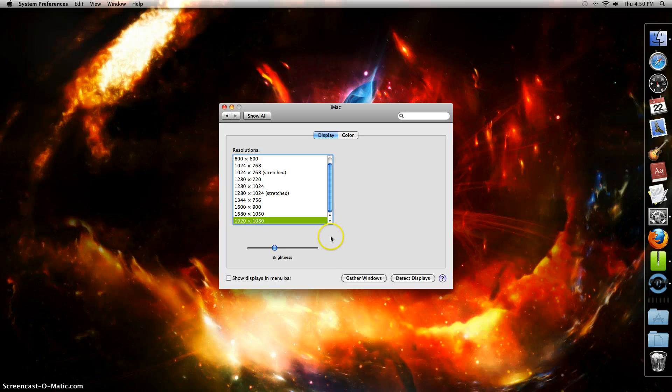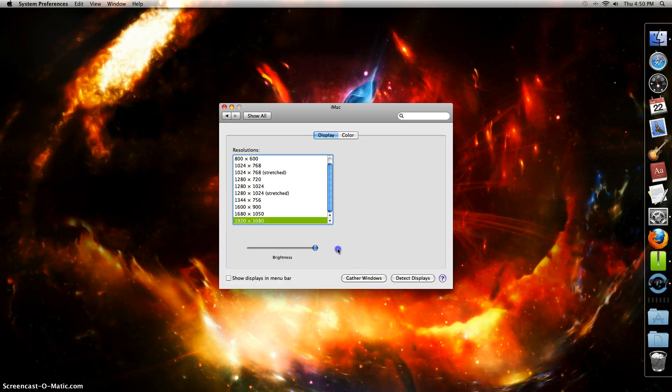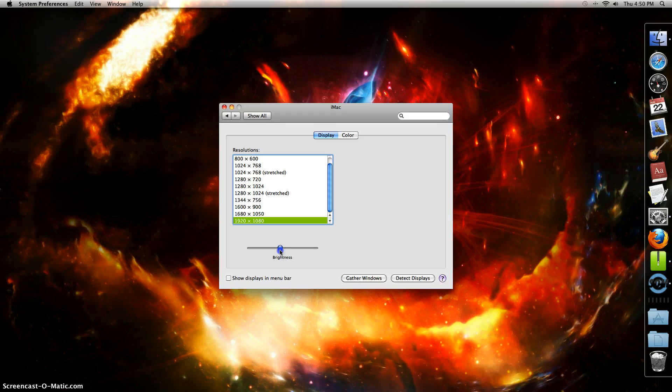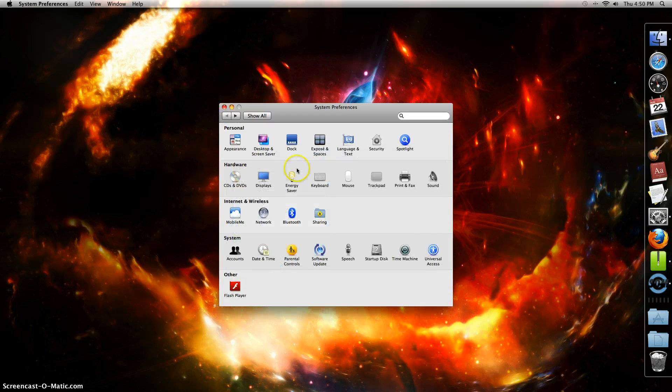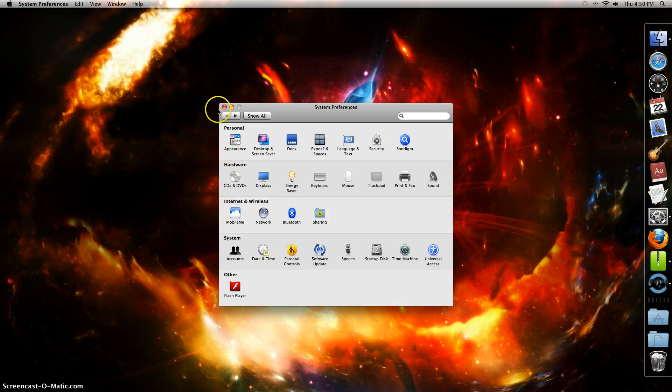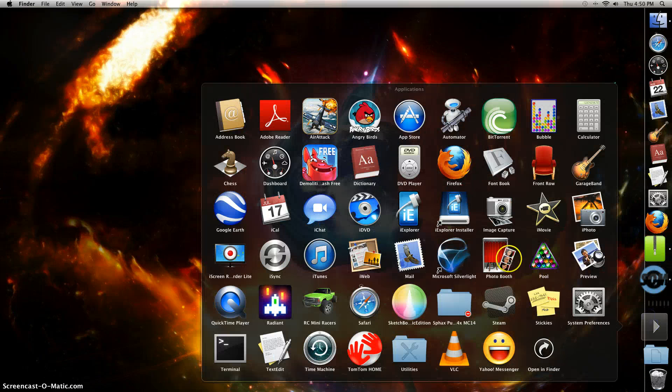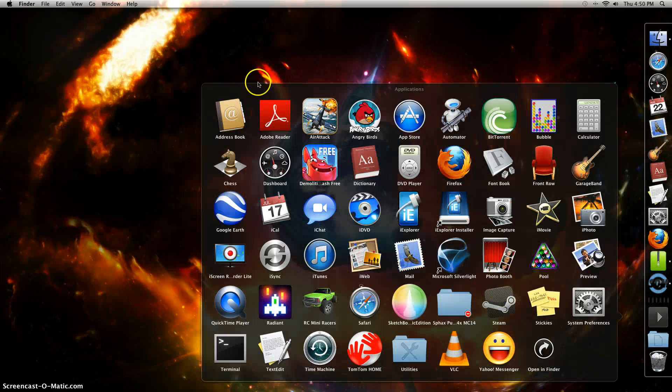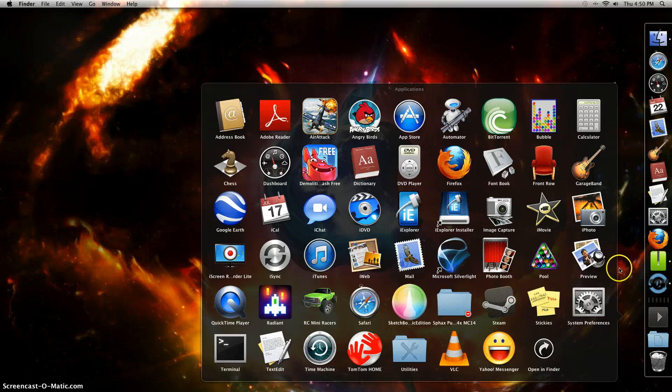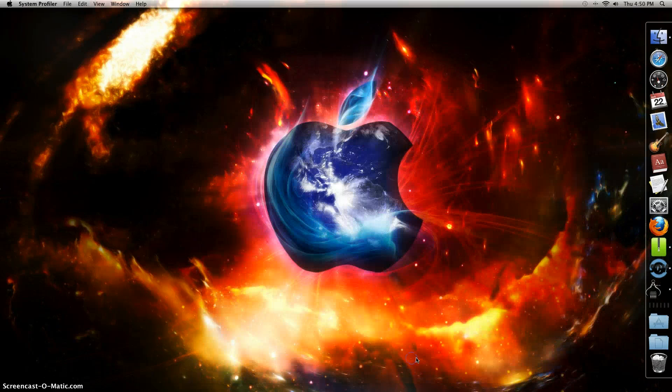Brightness - I recommend just putting it in the middle because if it's too bright it will hurt your eyes. The other thing is Utilities, which should be in here somewhere - Airport Utility.